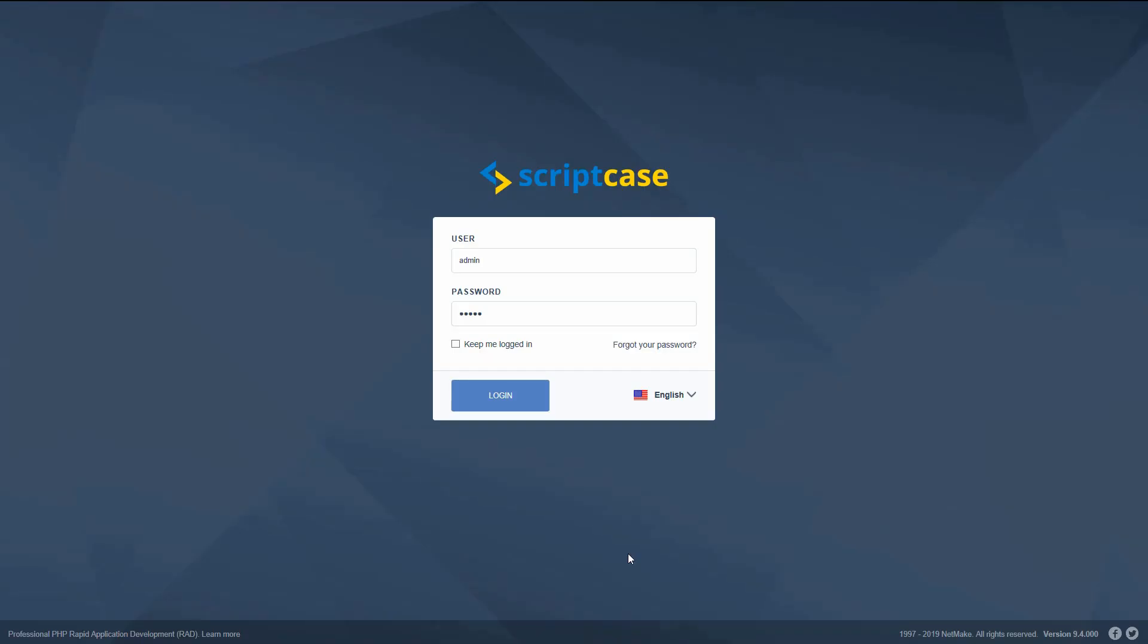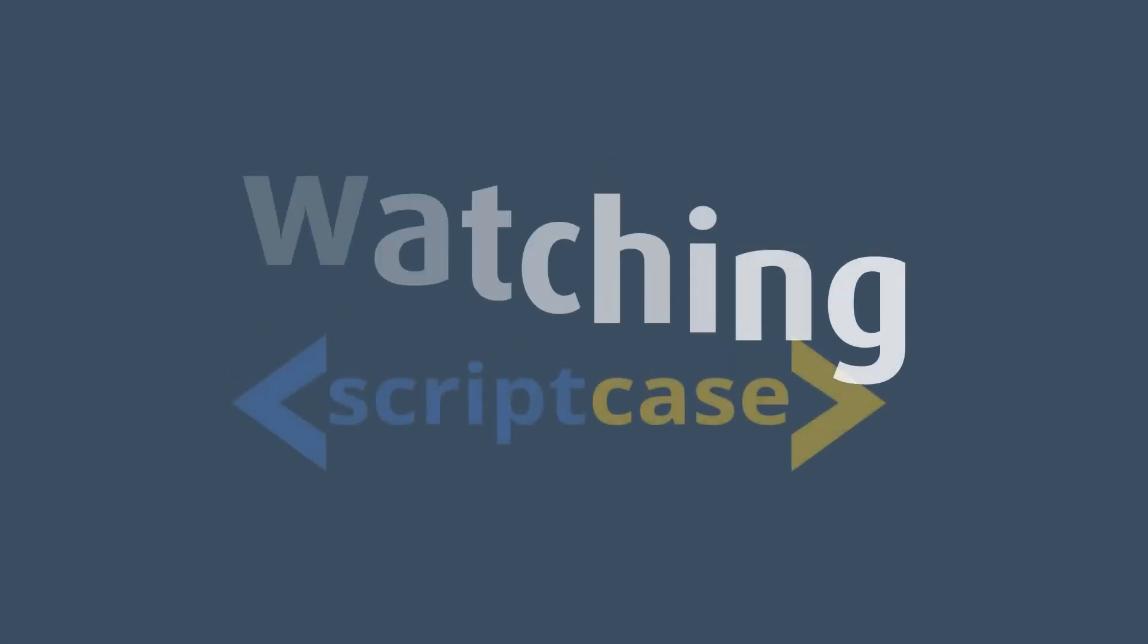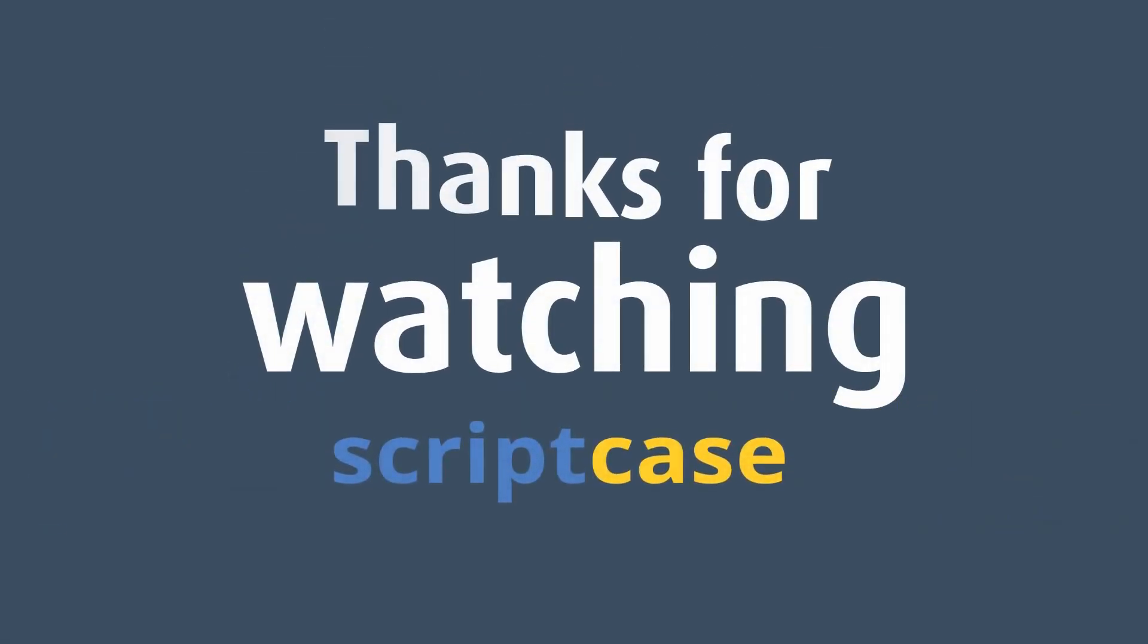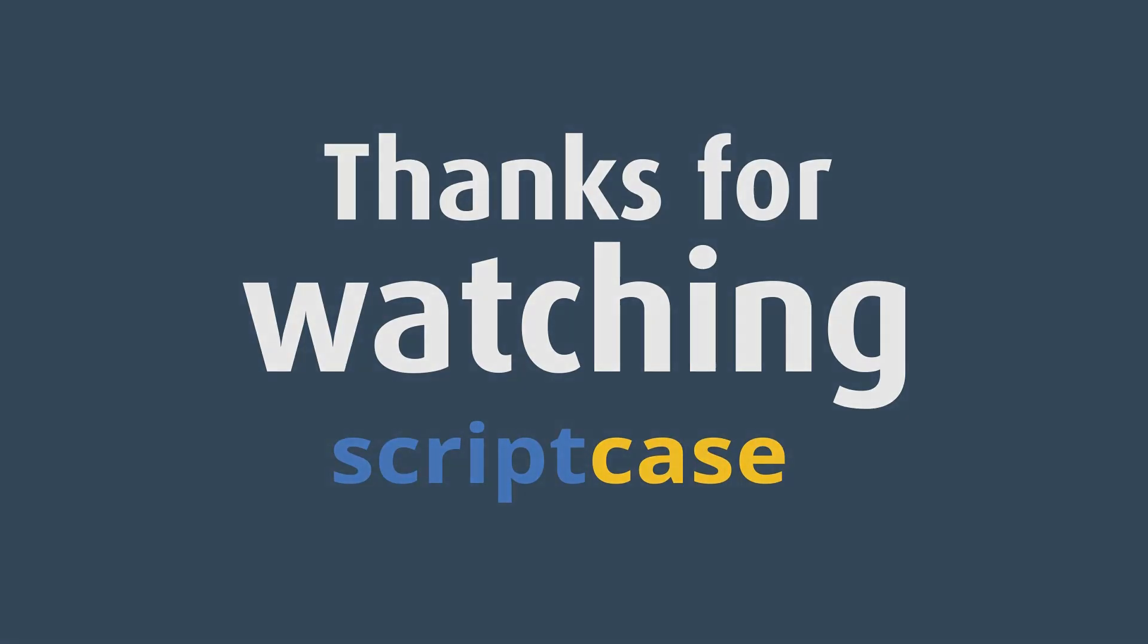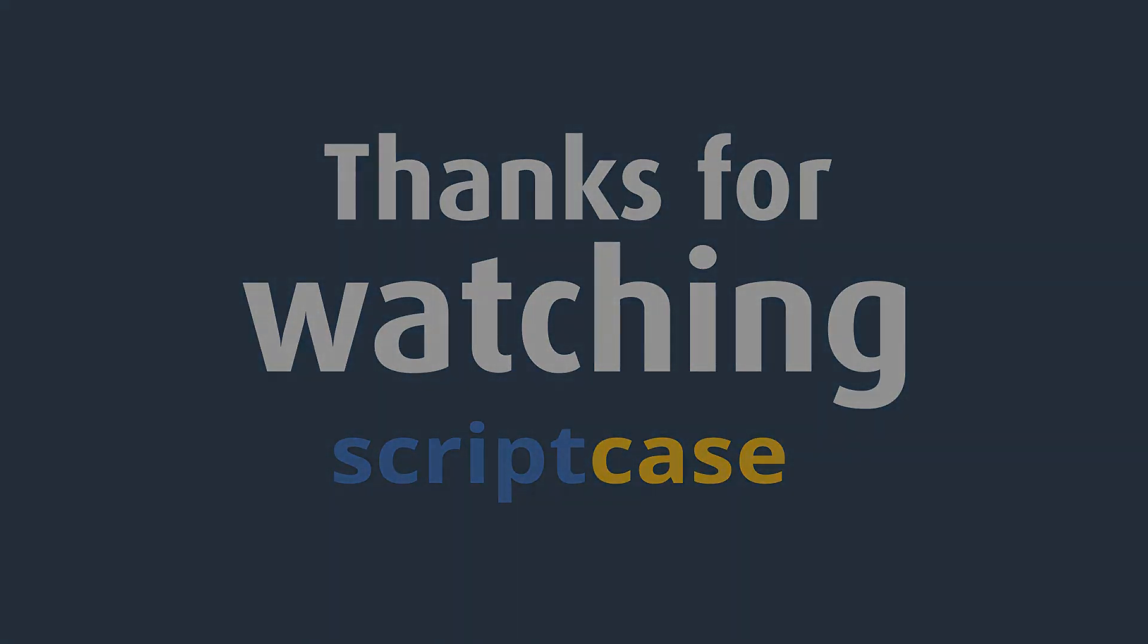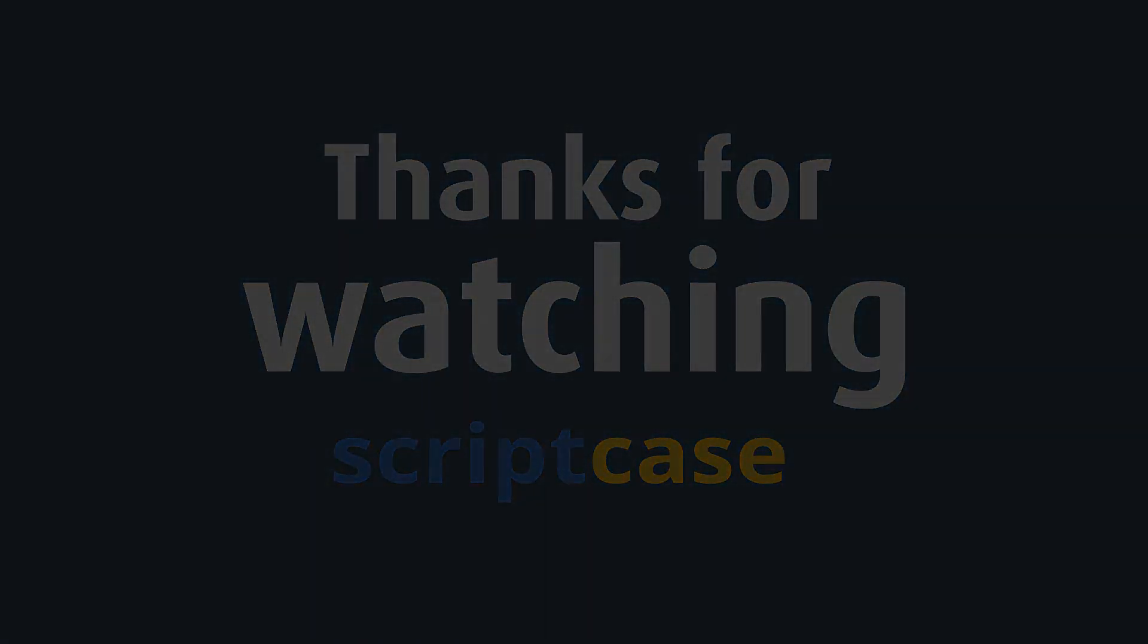Scriptcase—helping you create the platforms of today.